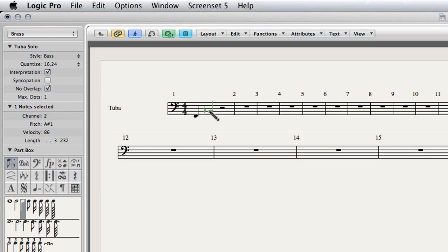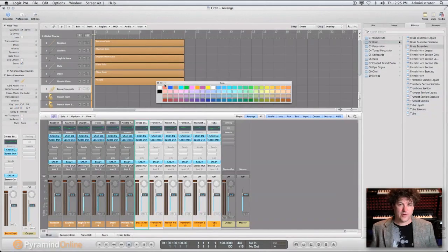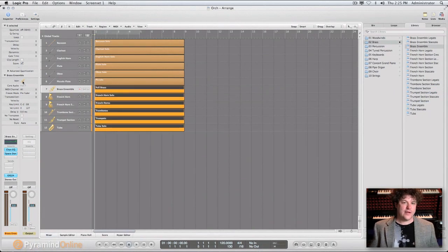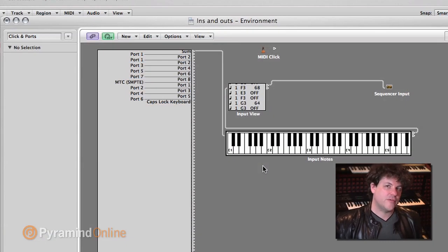everything from using notation to speeding up your workflow, and really digging under the hood of Logic.